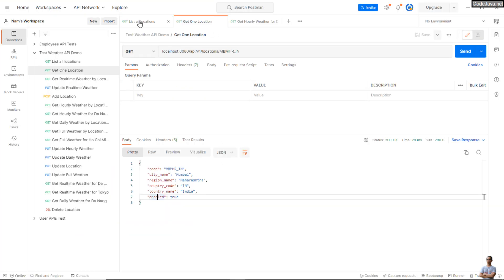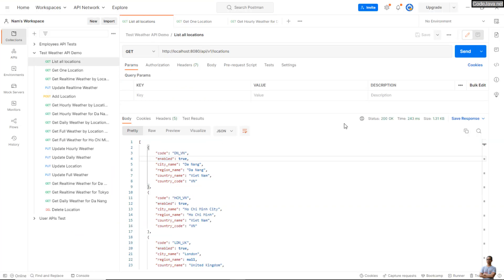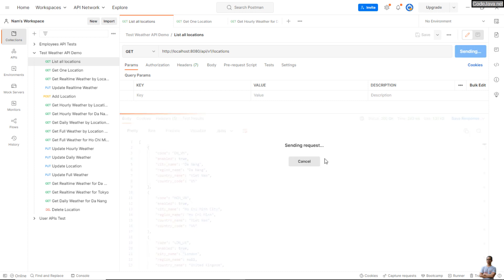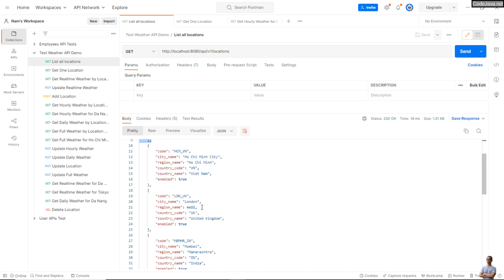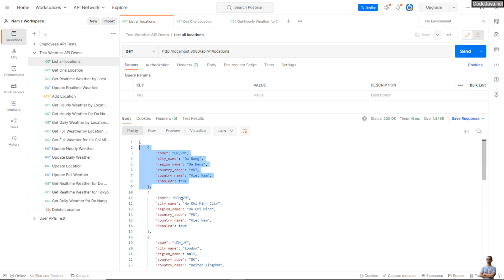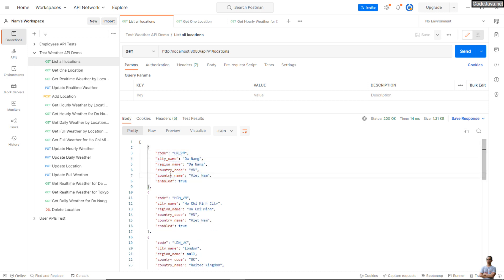If I test the List Locations API as well, the order of the fields in each object is also updated: code, city name, region name, country code, country name, and enabled.